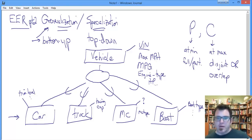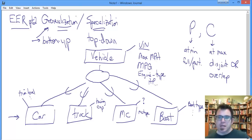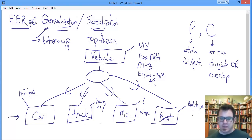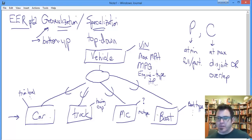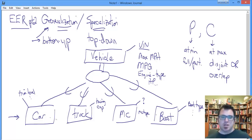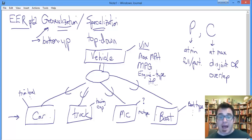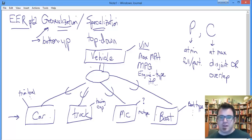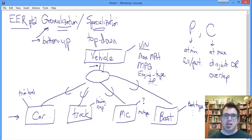The question we ask ourselves regarding participation: does a vehicle have to participate in at least one of these categories? Given that we started with these individual things in our design process and then and only then generalized up to the vehicle, it is quite likely, probably inescapable, that vehicle does in fact require participation in one of the subclasses. Generalization implies mandatory participation in the subclasses.